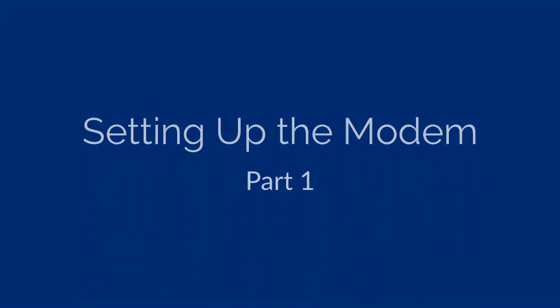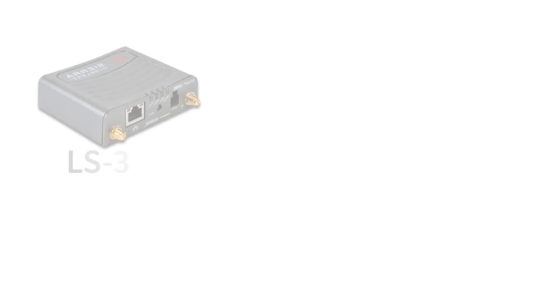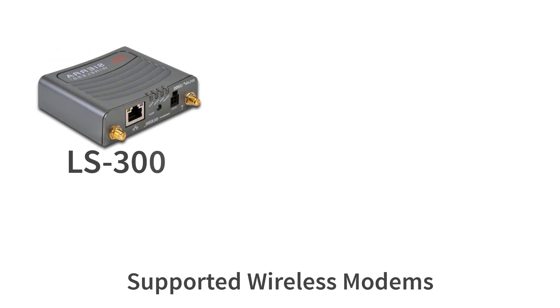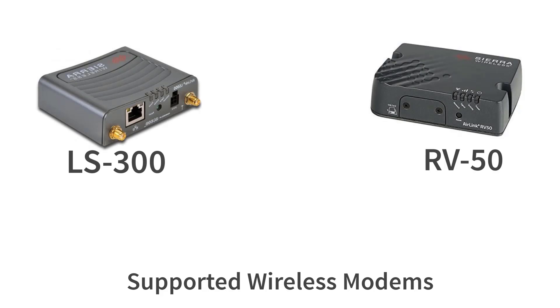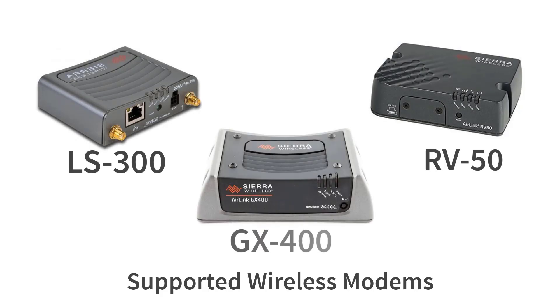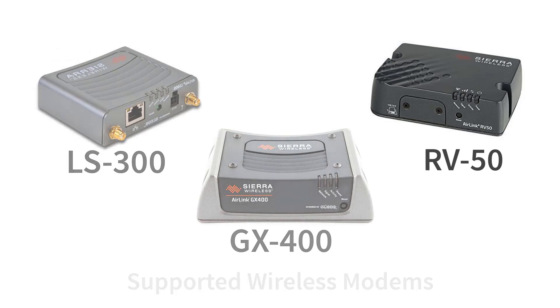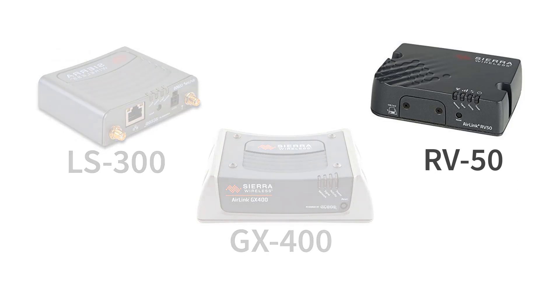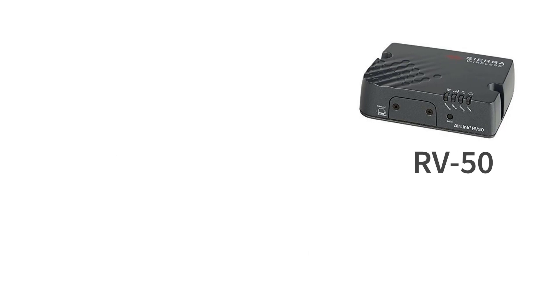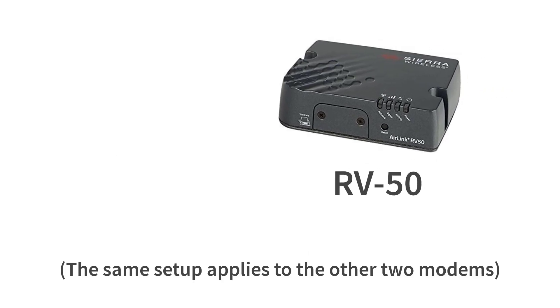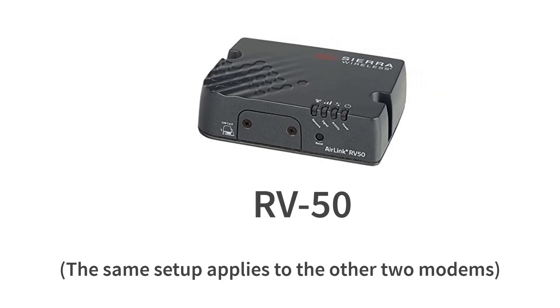We recommend using the Sierra Wireless AirLink LS300, the RV50, and the GX400 modems. These modems have been tested and are supported by Instantel. In this video we demonstrate how to configure the AirLink RV50 modem.